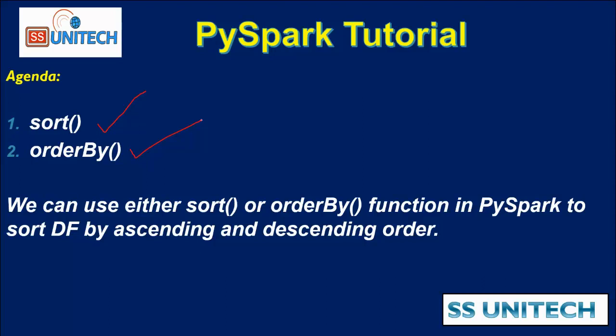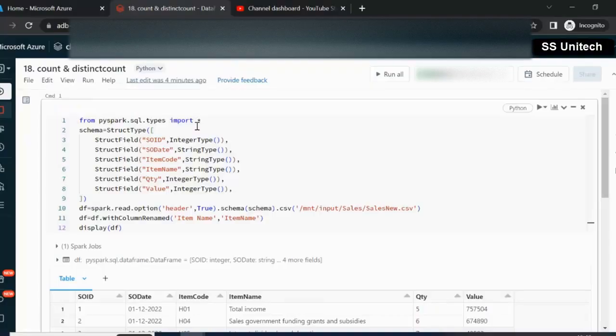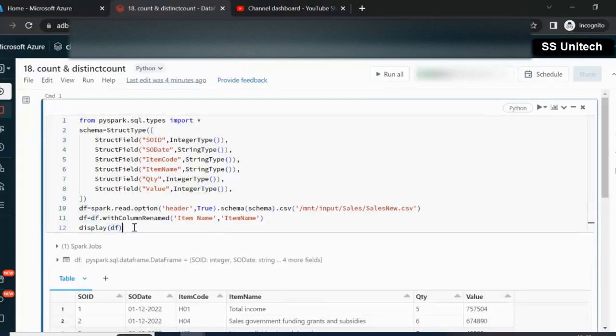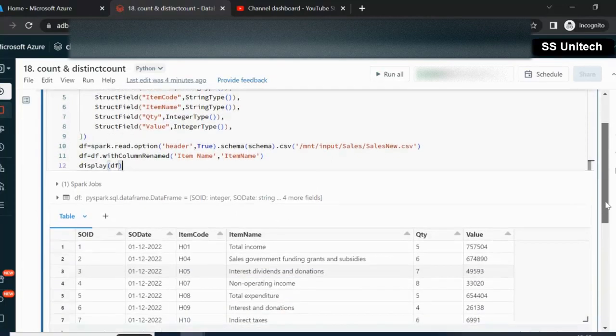We can sort any data frame in ascending or descending order. Let me quickly go inside the browser and we'll try to see this in practice. Here we have a data frame called DF, which is reading data from a CSV file containing sales information.